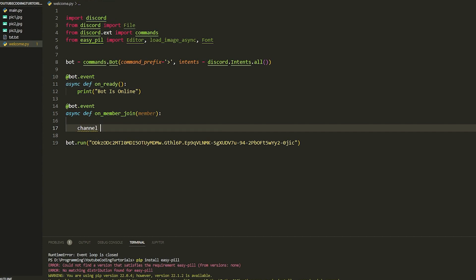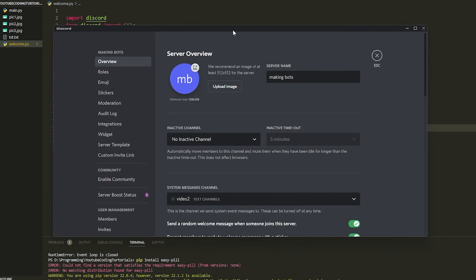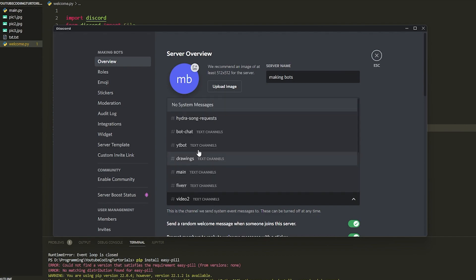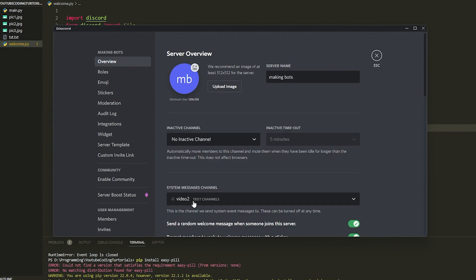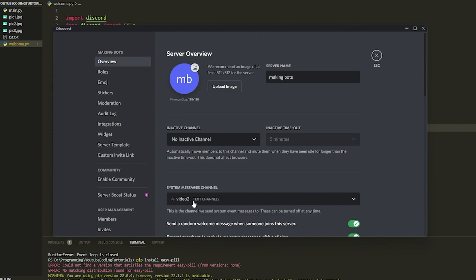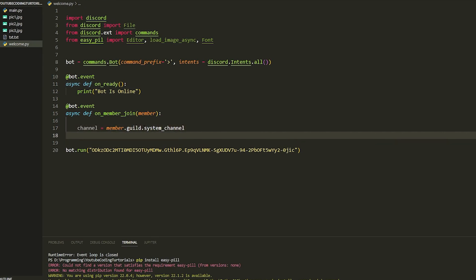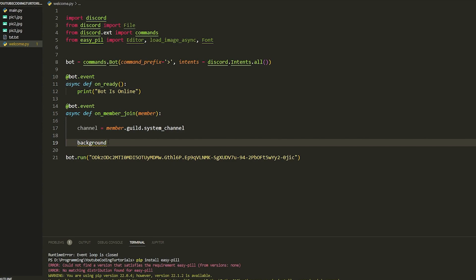On a few videos they don't show how to actually get the system channel. When you go to your server settings you'll see the System Message Channel — this is where the message goes when someone joins. You can set your welcome text channel there. To get that in code, we do `channel = member.guild.system_channel`.